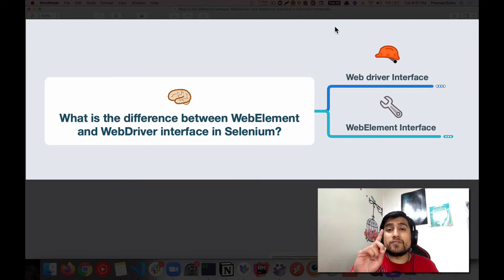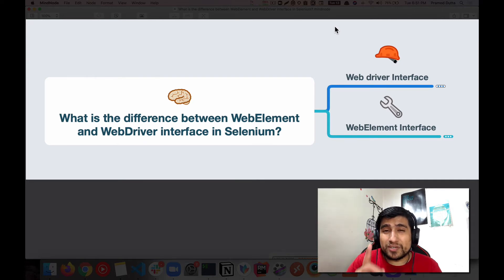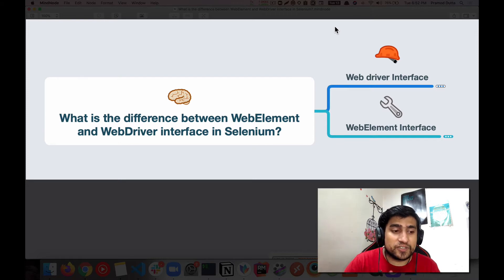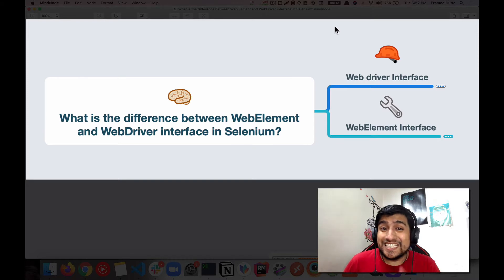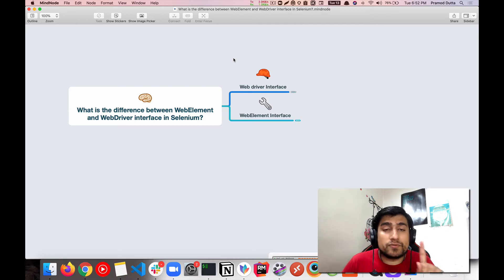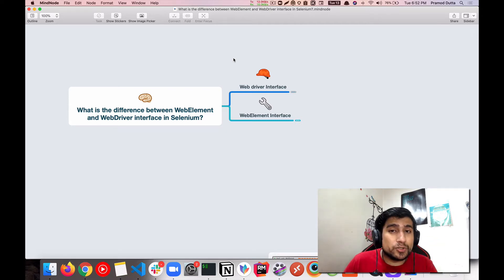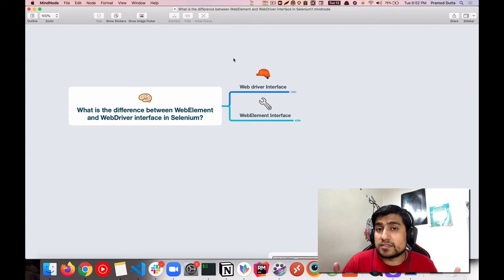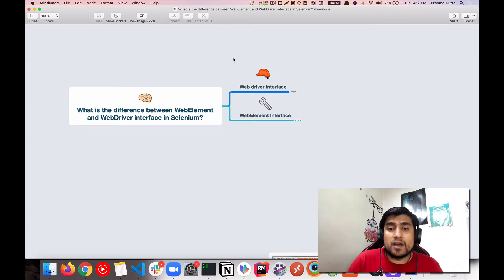First of all, let me tell you why it is important to know the difference between these two interfaces. First of all, these are interfaces, not classes. Lots of people in interviews are confused about it. So if you are someone who has three to five years of experience, make sure you note it down: WebDriver as well as WebElement are interfaces, they are not classes.